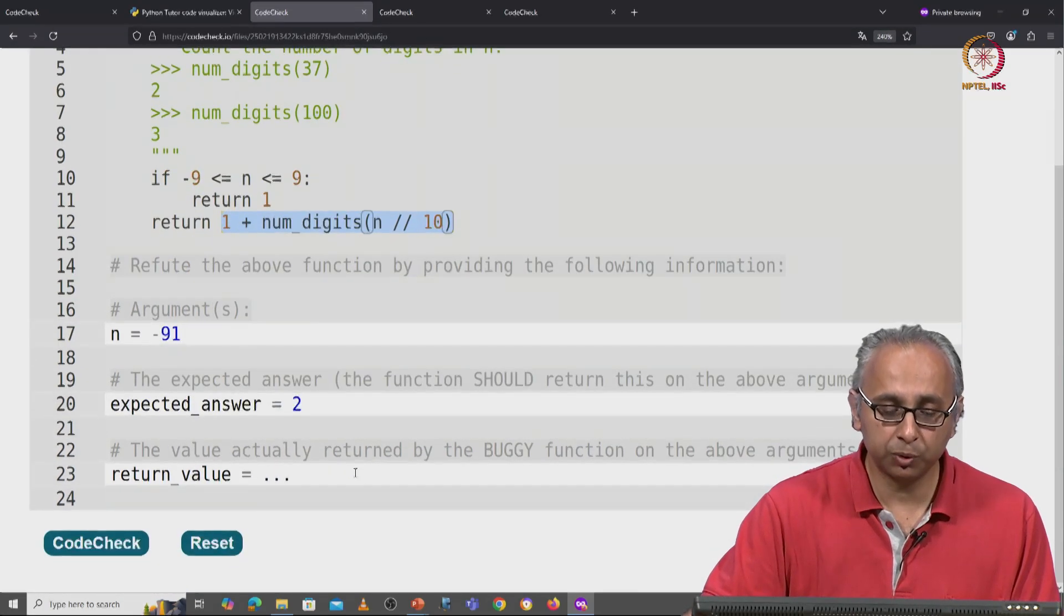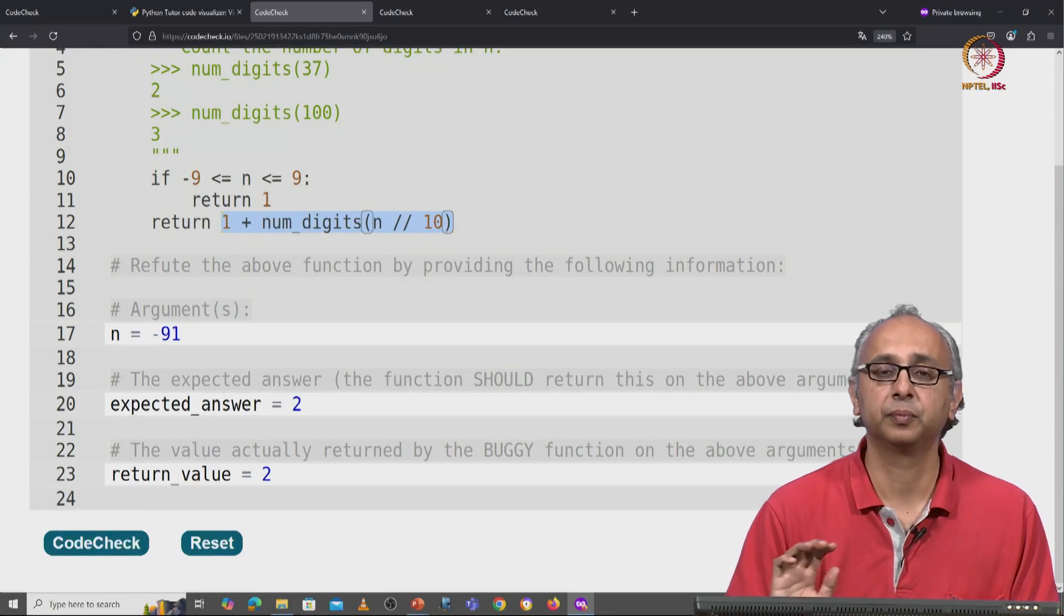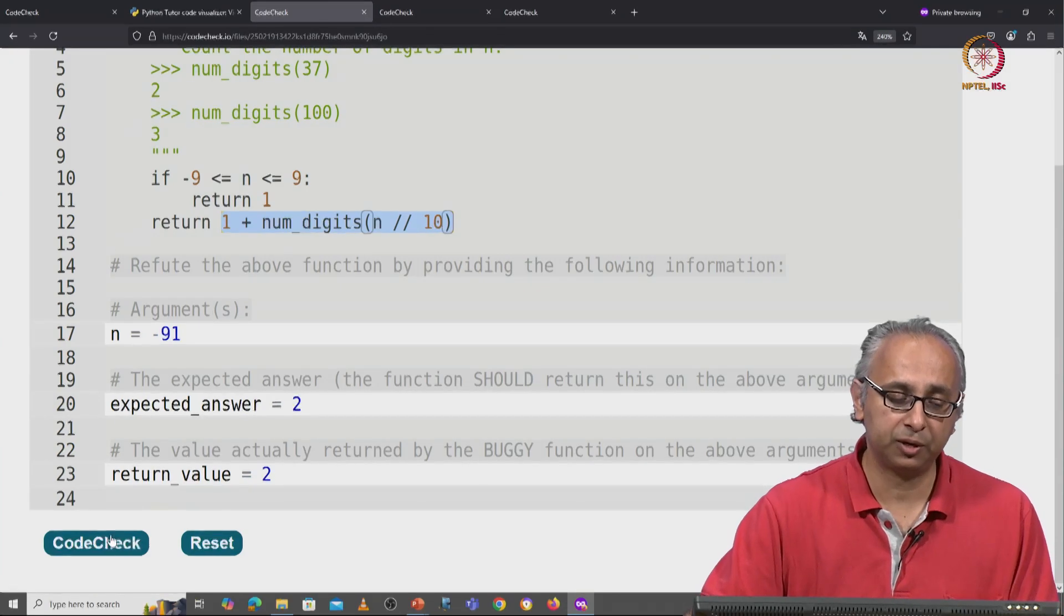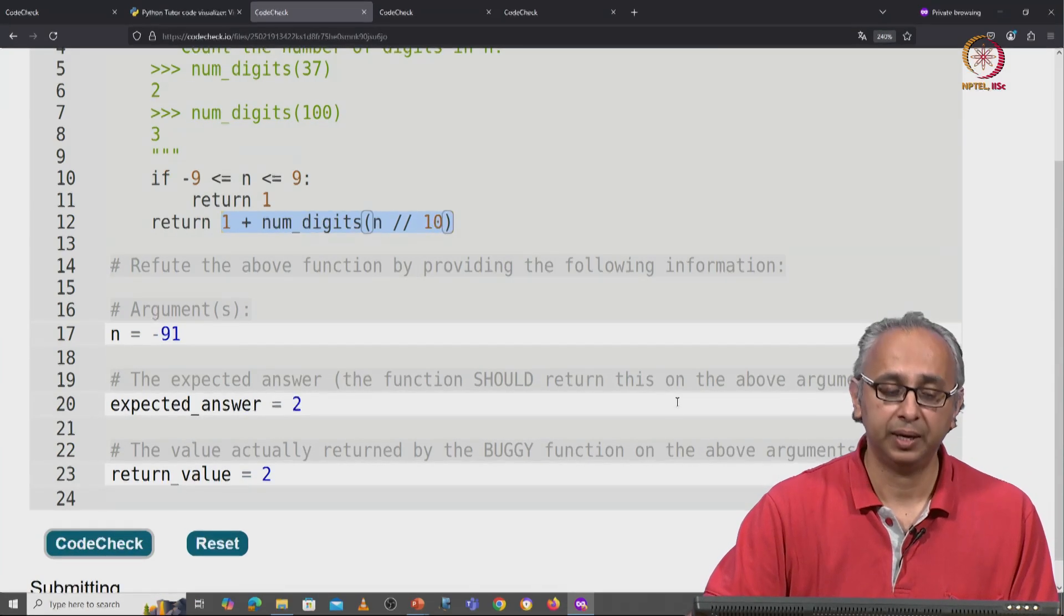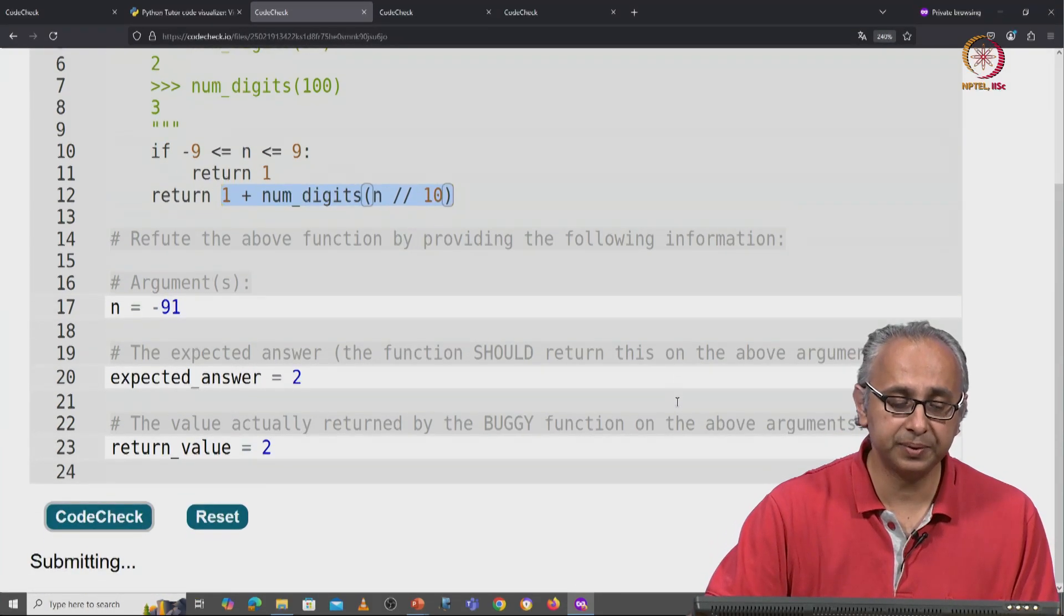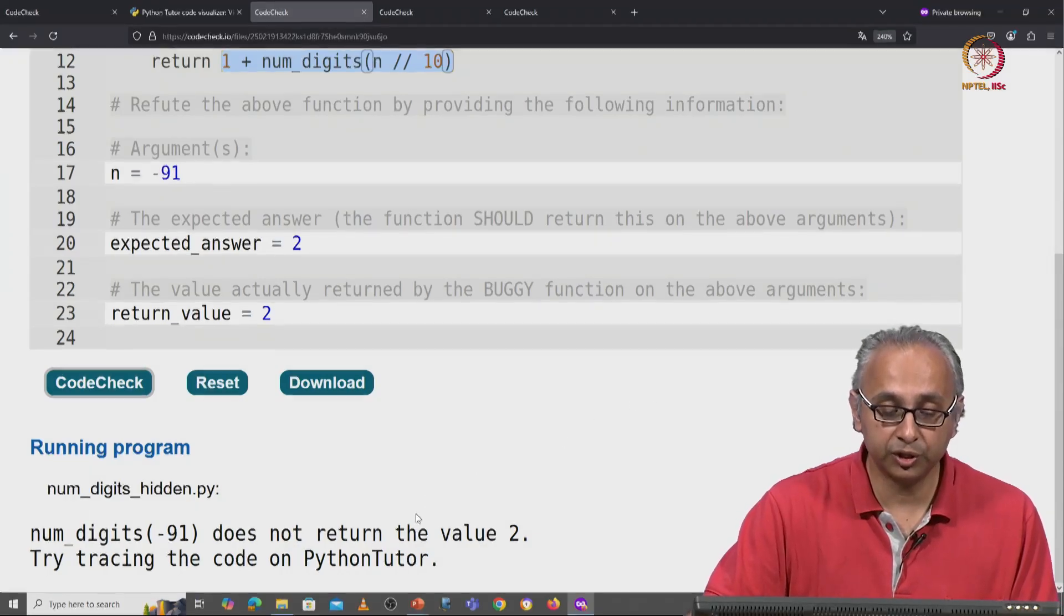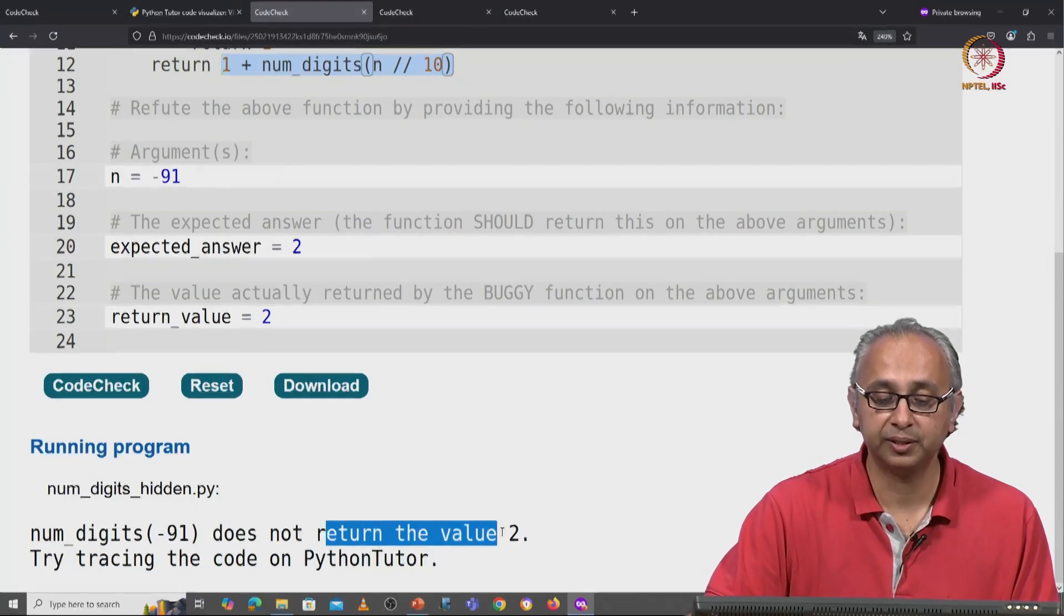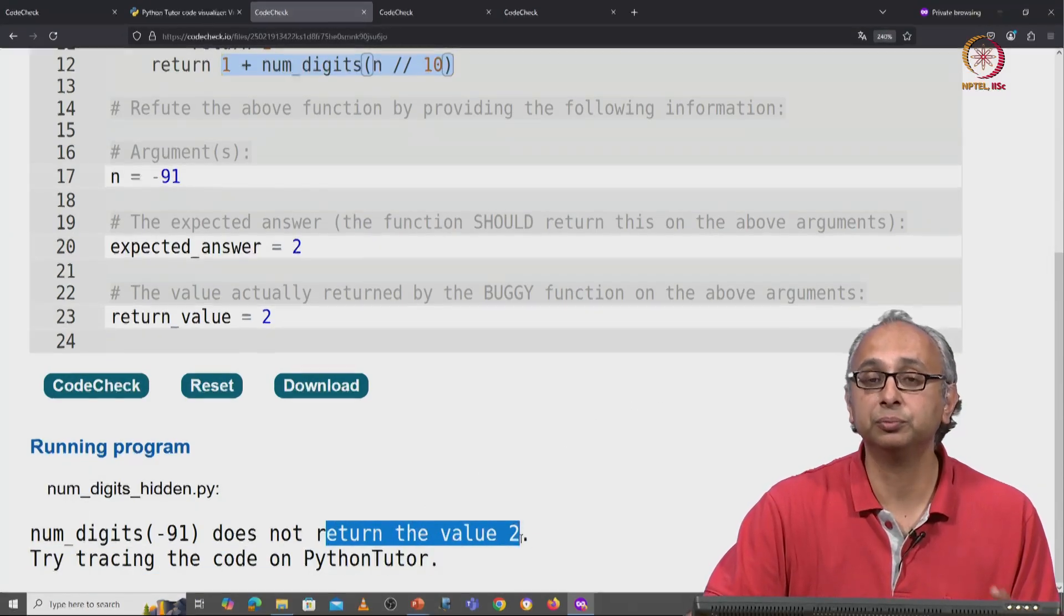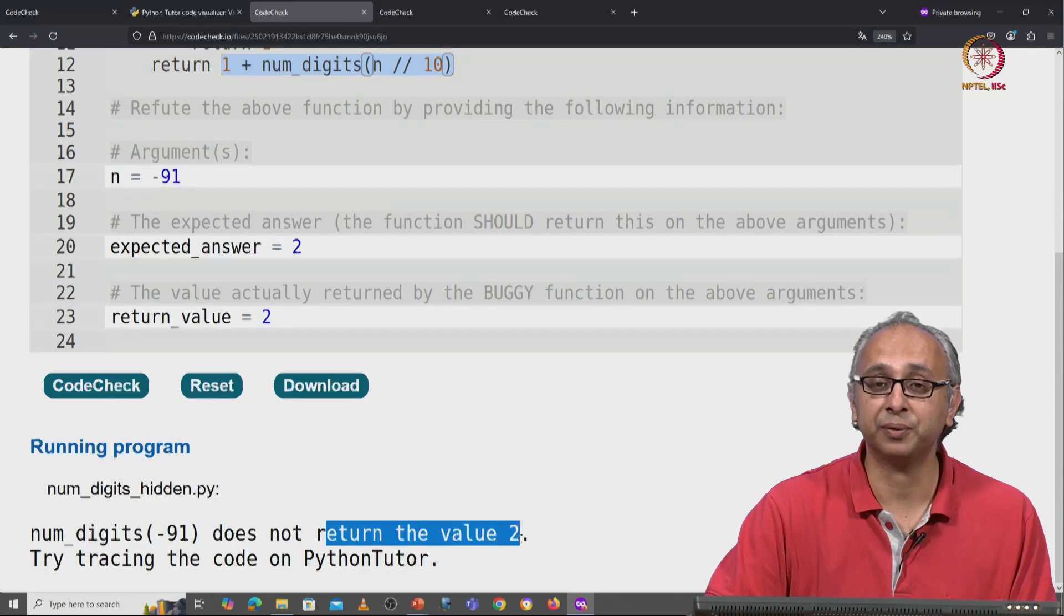Well suppose we think the code is correct. When we click on code check, it will tell us that the function actually does not return the value 2. I should trace it on Python tutor.